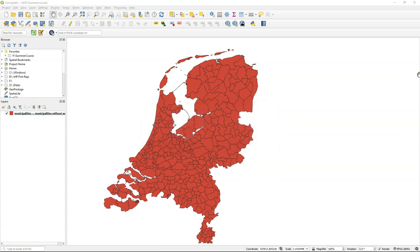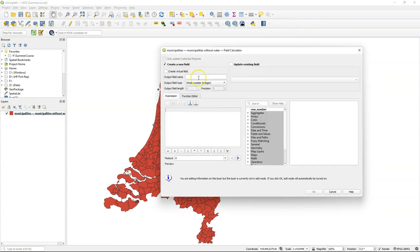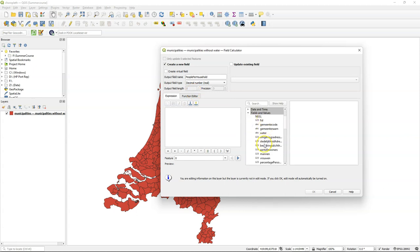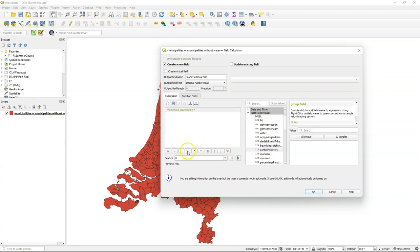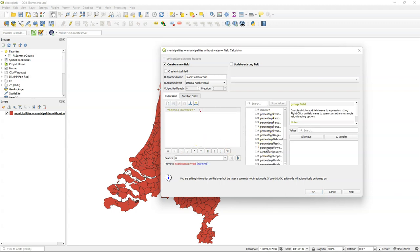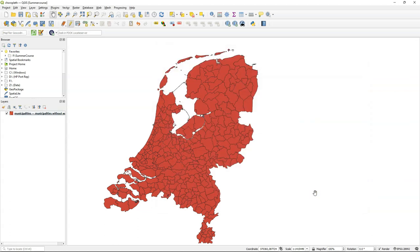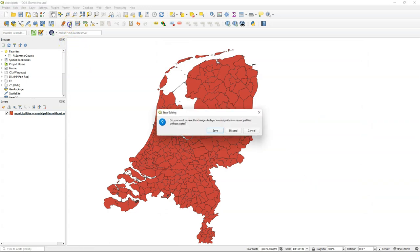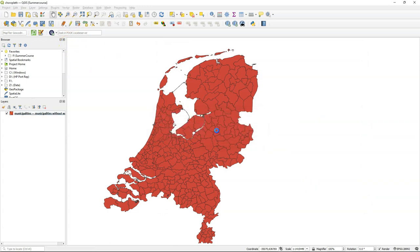The next step is to calculate the amount of people per household. We would normally use the field calculator from the attribute table, but we can also use this button so we don't have to open the attribute table. The output field name will be 'people per household' and the output field type is decimal. Under Fields and Values choose 'aantal inwoners' — the number of inhabitants — and divide it by 'aantal huishoudens' — number of households. In the preview we see the number makes sense, so click OK. The calculation is applied but we still need to toggle editing and save the results.